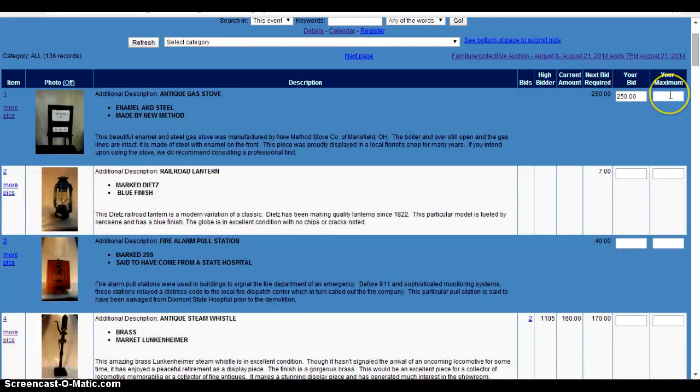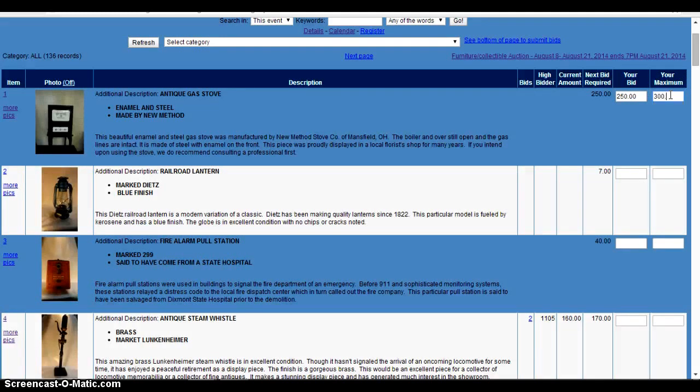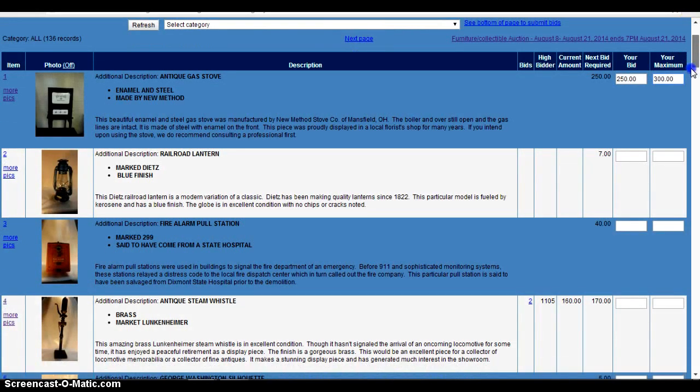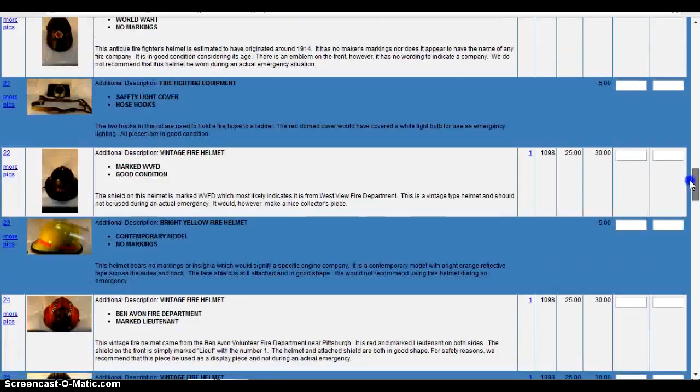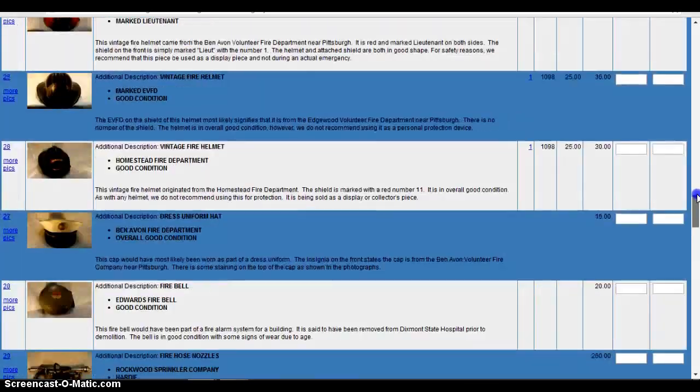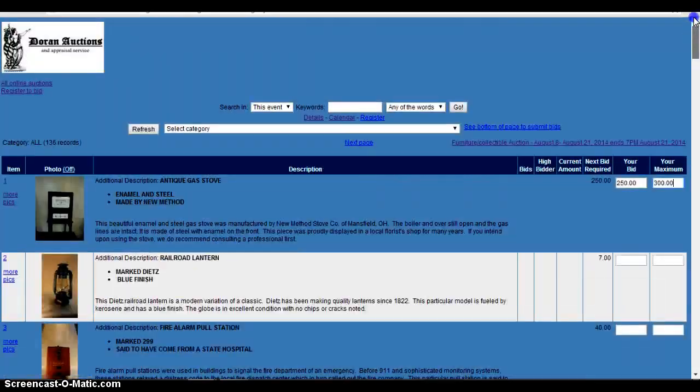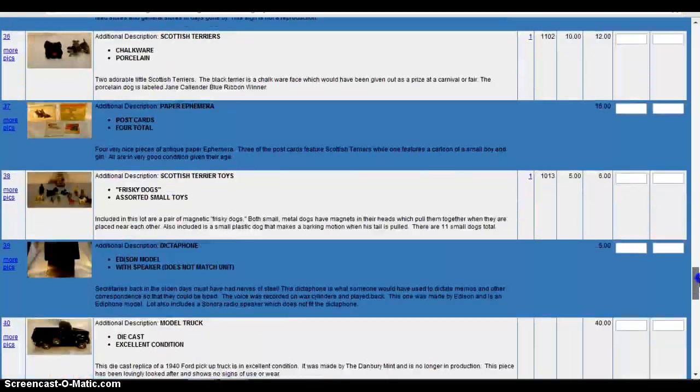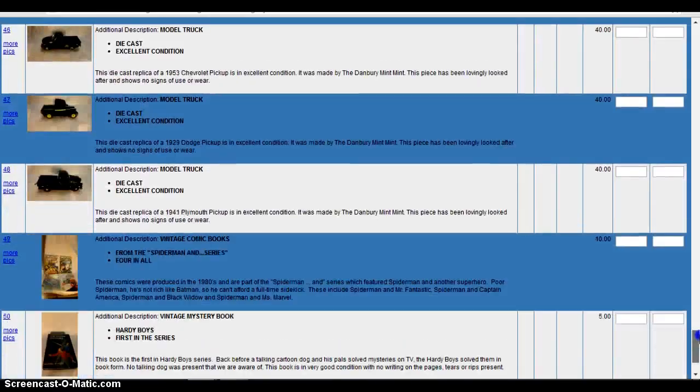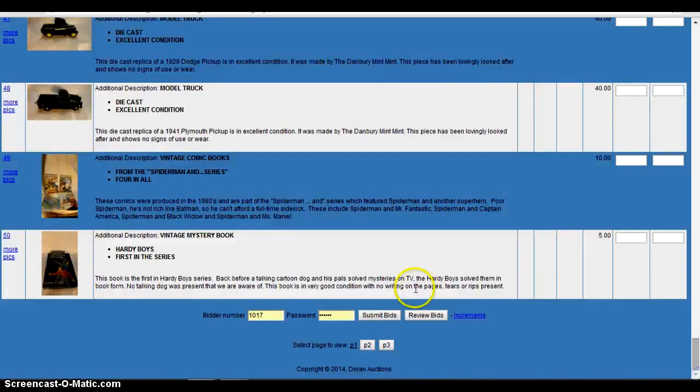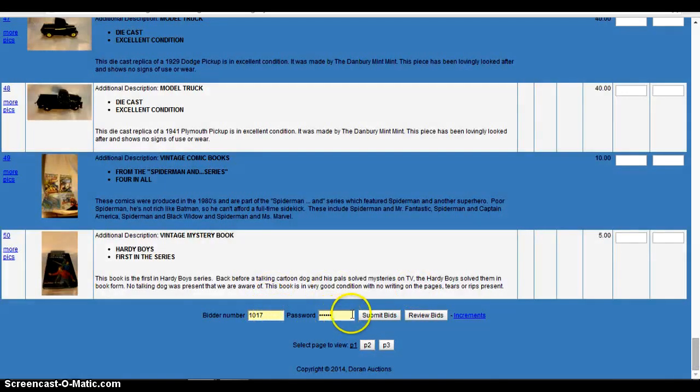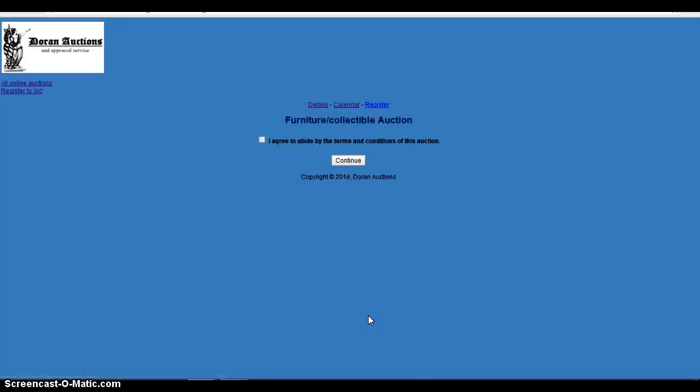So after you would put that there, you would go down to the bottom. After you put your bid in, you go down to the very bottom, put your bidder number in, your password and click submit bids.